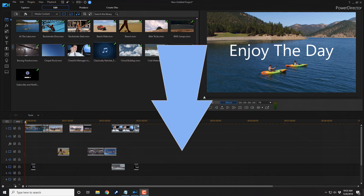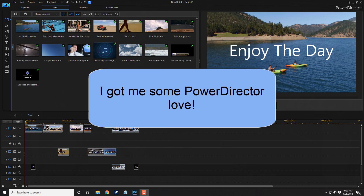Then I decided to try a program called Cyberlink PowerDirector. For me, on my machine, PowerDirector was stable, reliable, fast, intuitive, and powerful. I could do just about anything that I could do on other programs without any issues in a reasonable amount of time. But there was an inconvenience that freaking drove me bonkers.